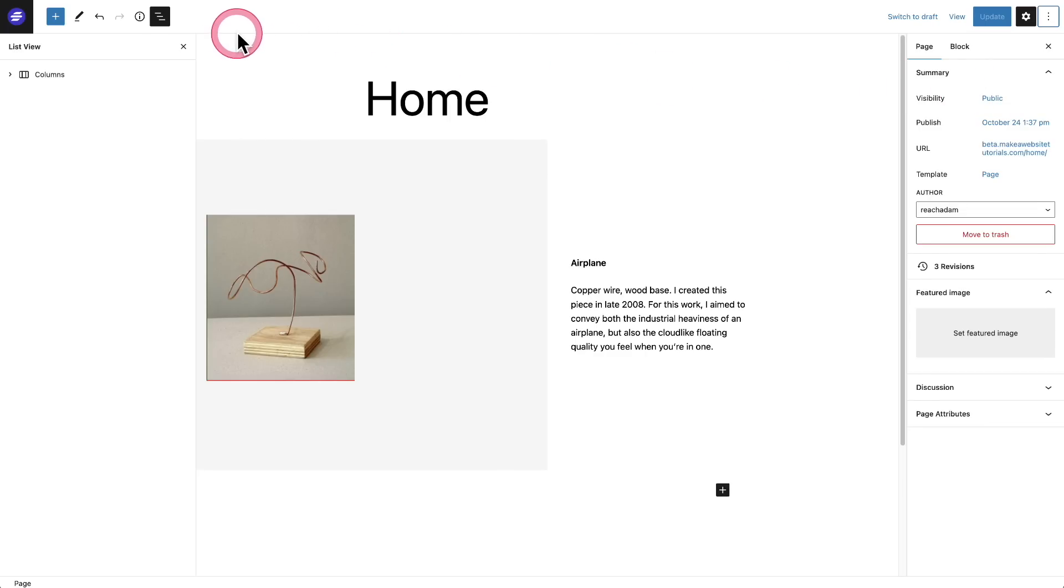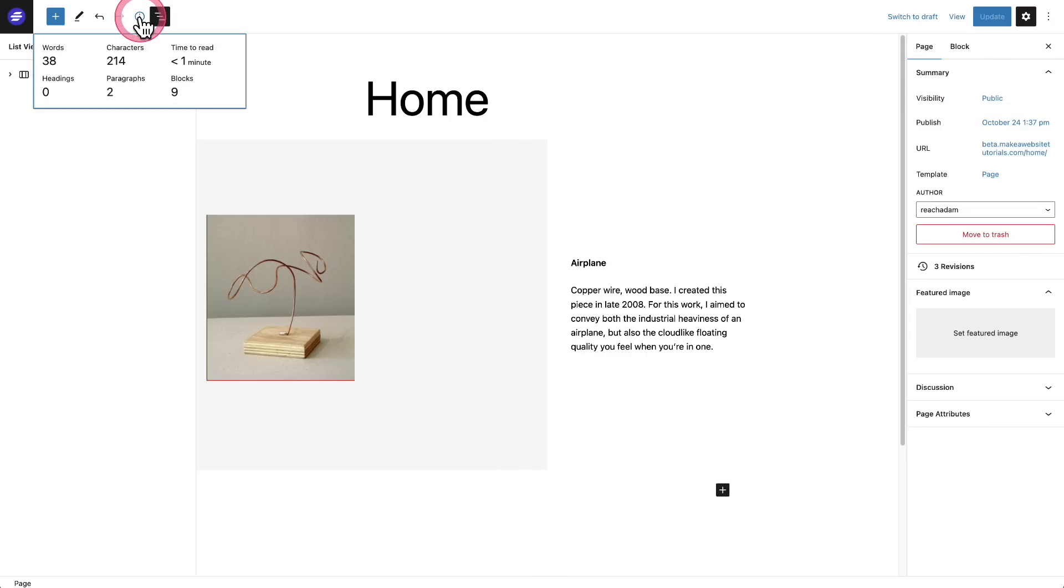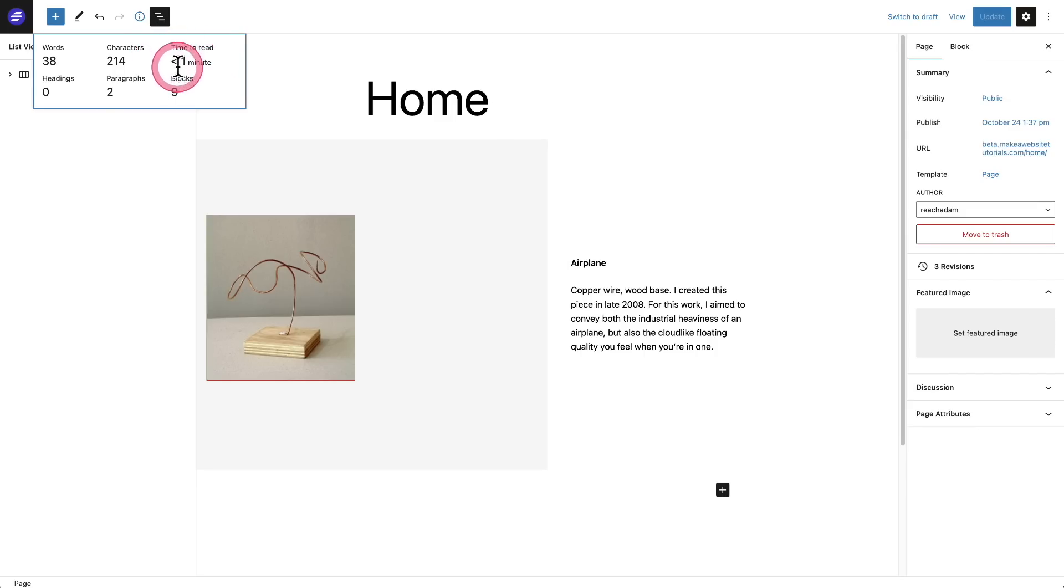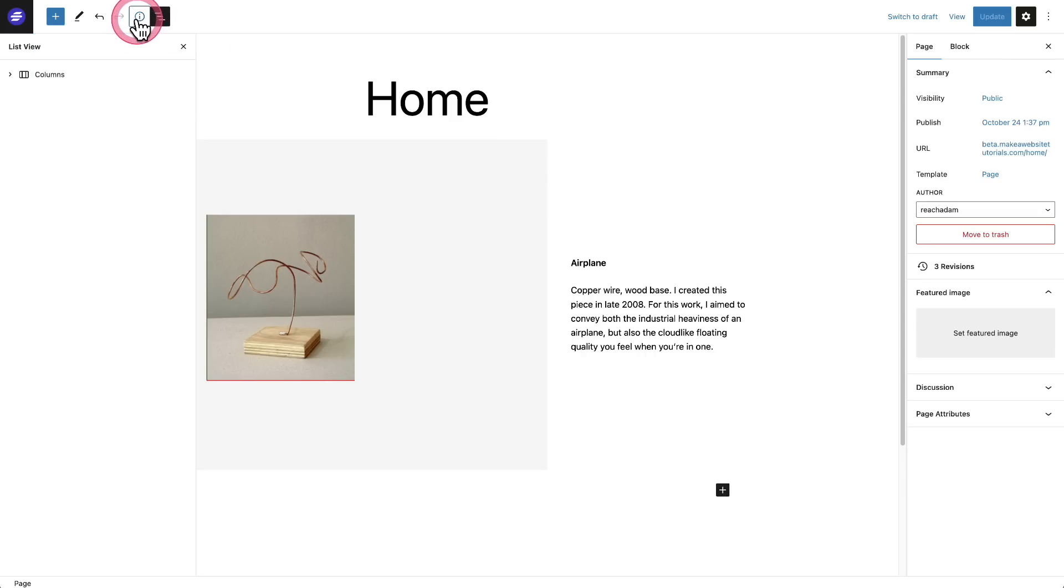Next, if you click on the little 'i' right here, the letter 'i', it's going to have a new time to read reading here inside of this information on the post that you're on. So if you're writing a long blog post, you'll be able to see how long it should take someone to read that blog post.